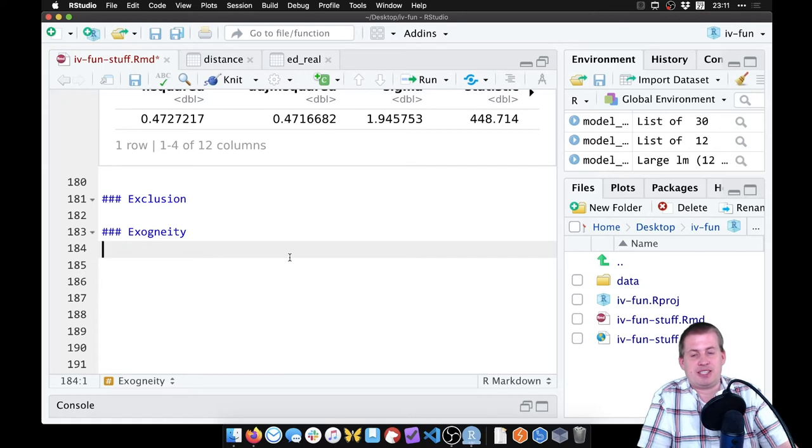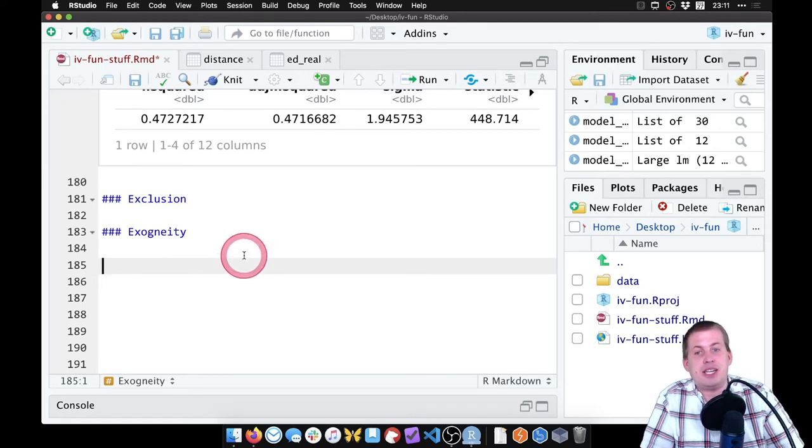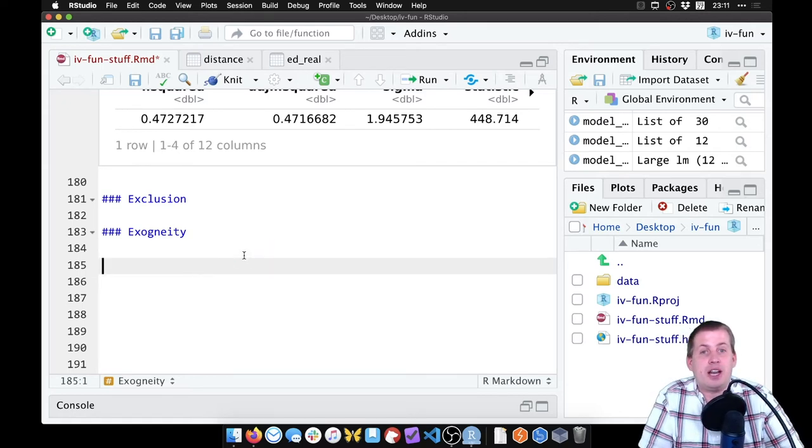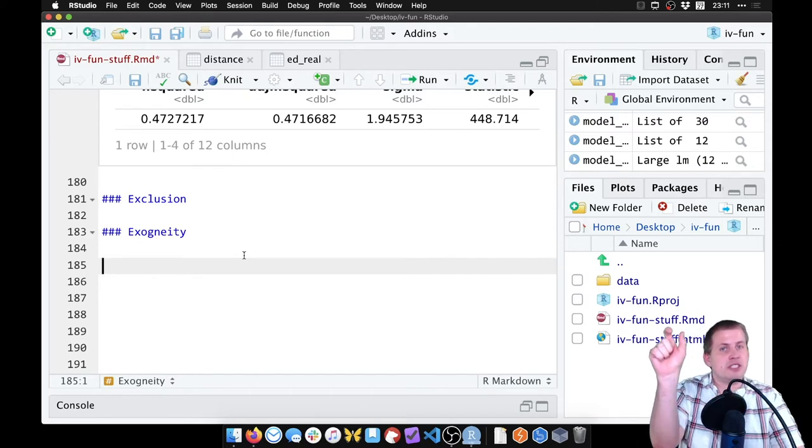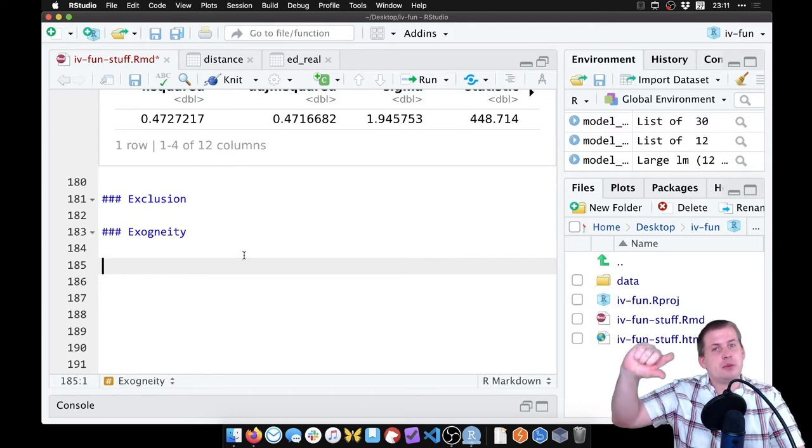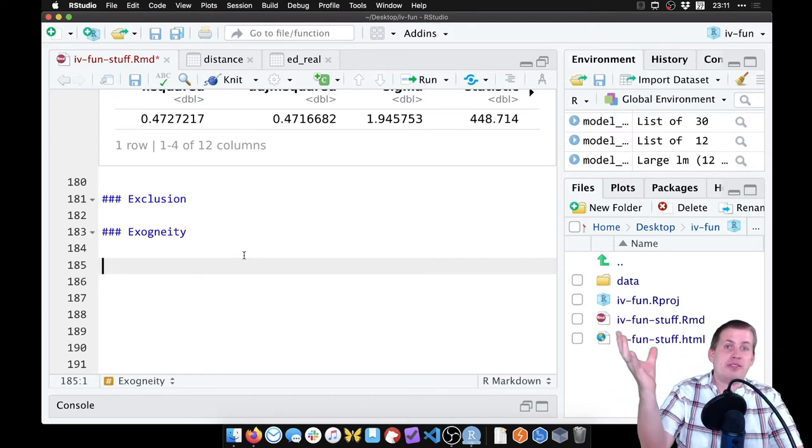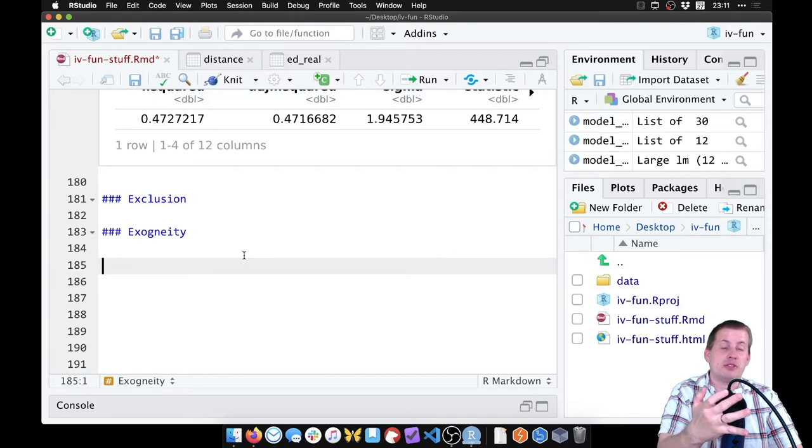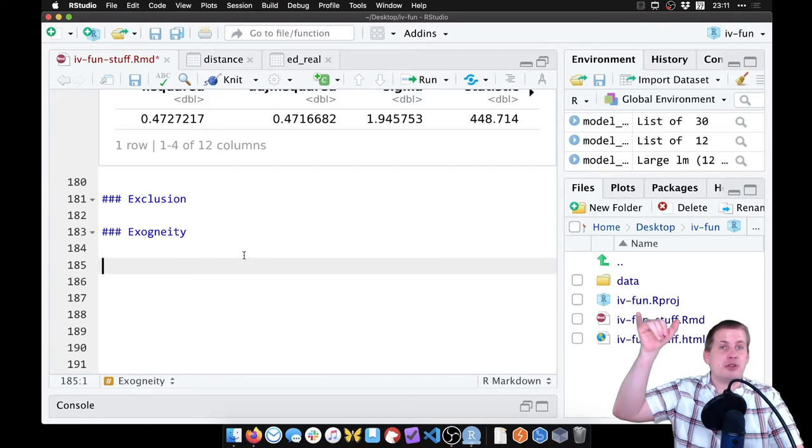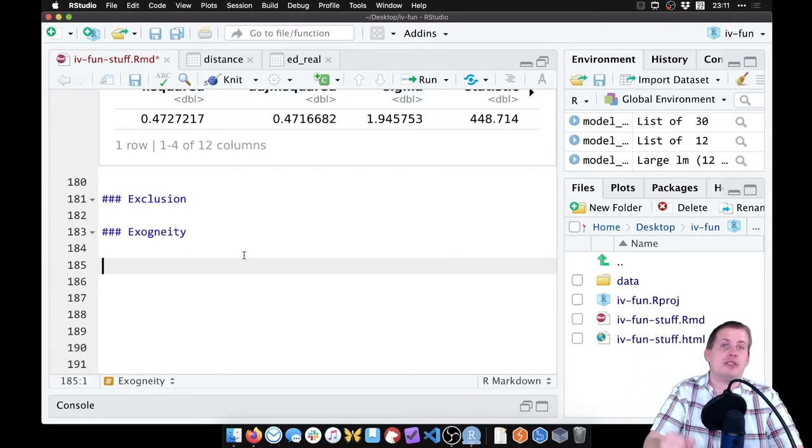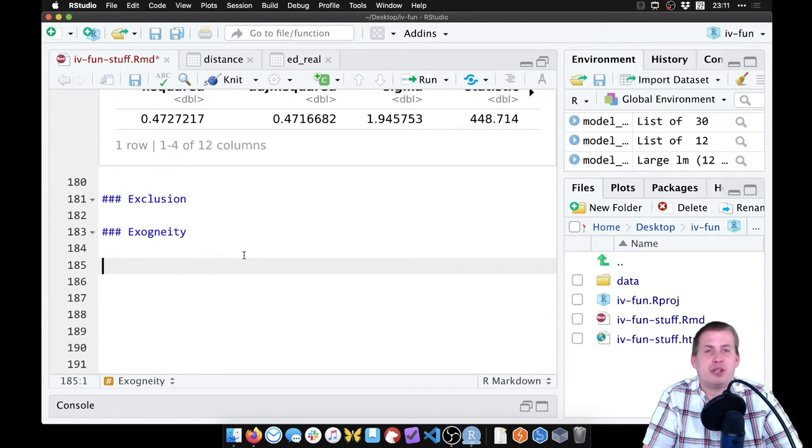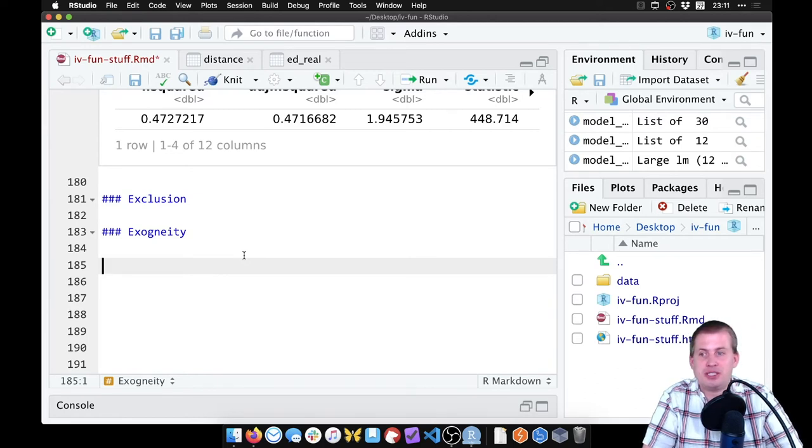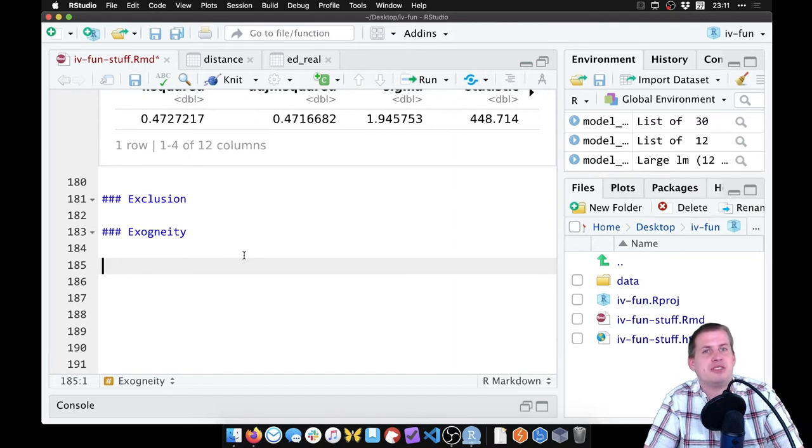And then exogeneity, that just means that any of the unobserved confounders that influence the relationship between education and wages, living close to a university should not be connected to those unobserved confounders. And that might be a more plausible story in this case. This instrument is mostly breaking because of exclusion, not necessarily because of exogeneity.